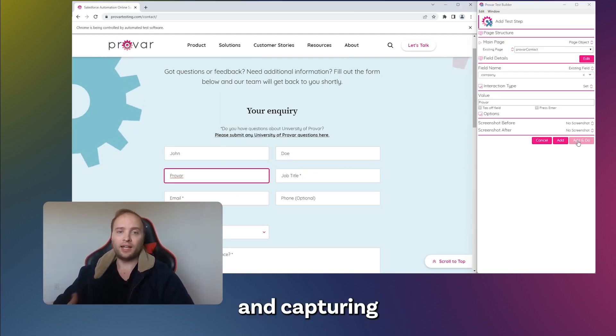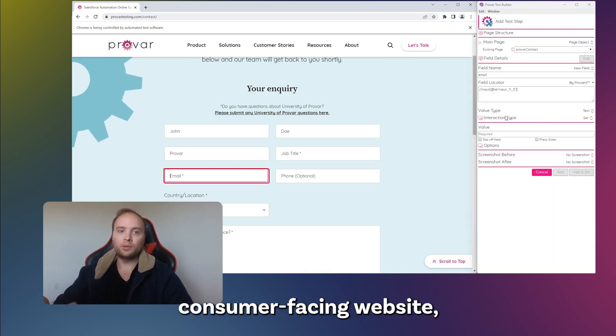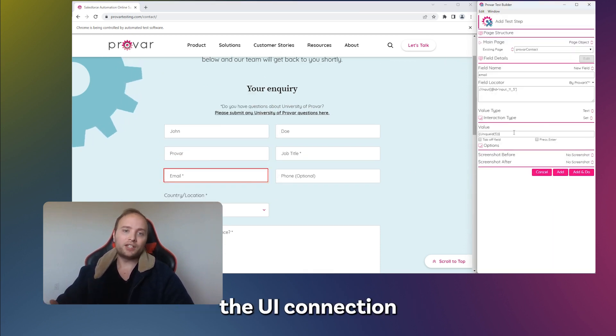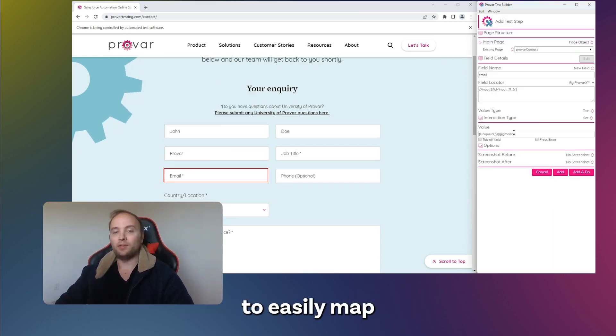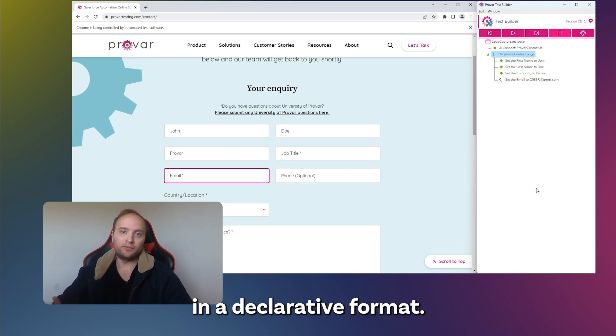So if you're selling a product and capturing leads into Salesforce from your consumer-facing website, the UI connection will allow you to easily map up these interactions in a declarative format.